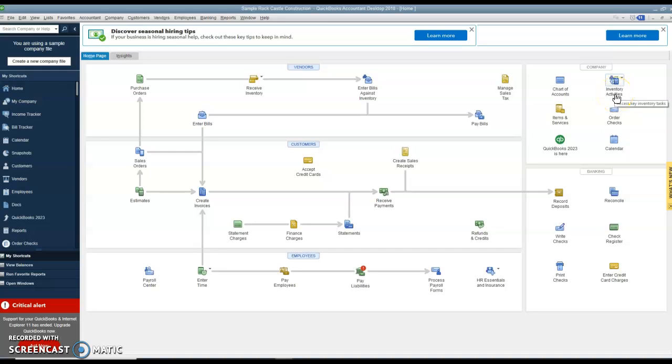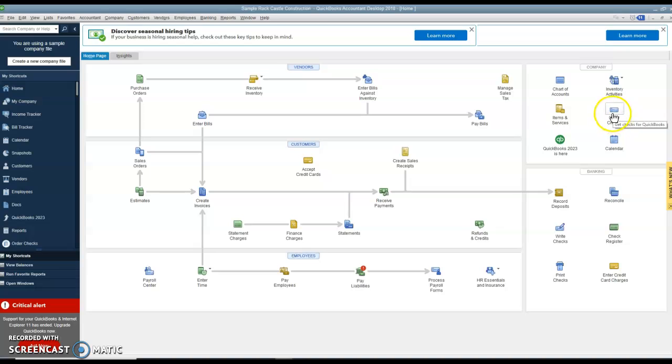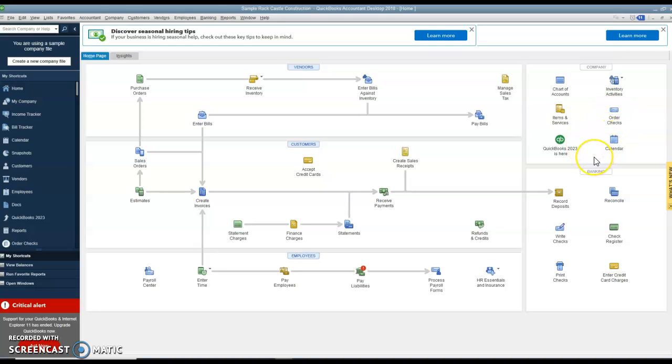Inventory items, inventory activities, items and services. So when we set up our inventory items, we can also set up services as opposed to just products. We can order checks if this was real life. We can deal with a calendar, etc.